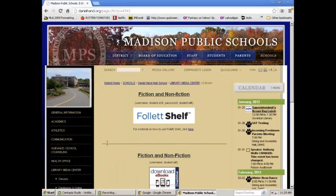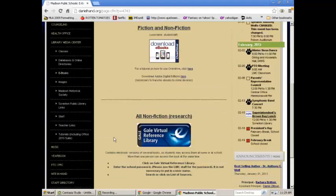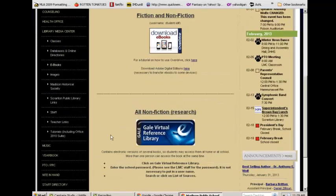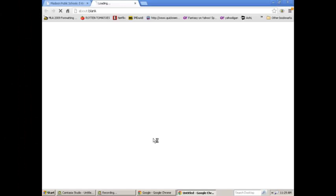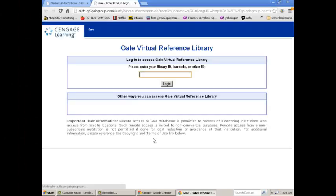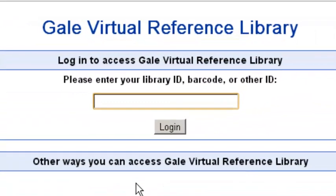The first two options are more for fiction. There's also nonfiction in Fallout Shelf and Overdrive. But the one we're going to focus on today is Gale Virtual Reference Library. When you click on the link, it's going to ask you for your ID number. Our ID number within the school is 06443. If you are accessing this from home, your username will be HandMadison, and the password will be 06443.